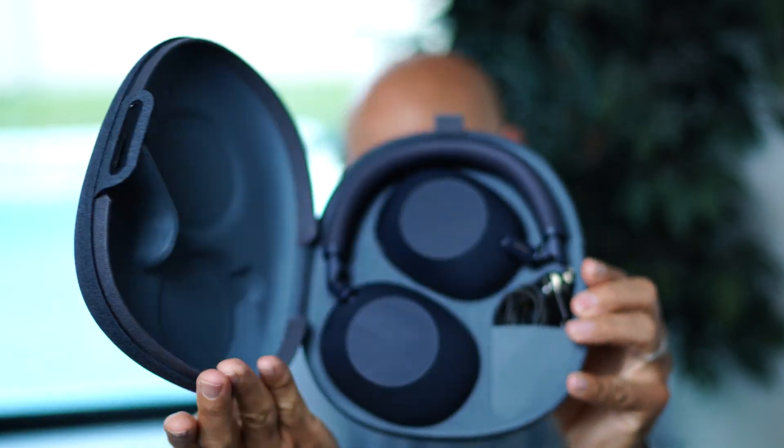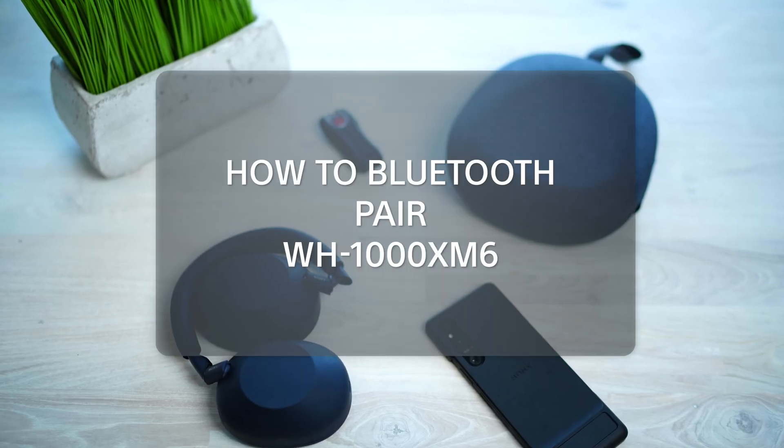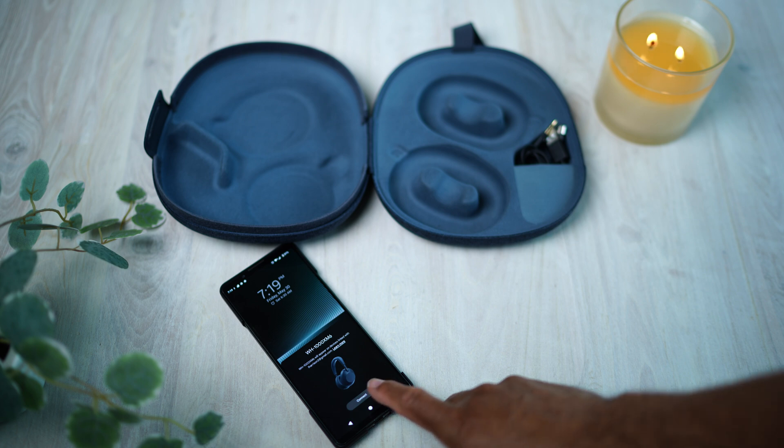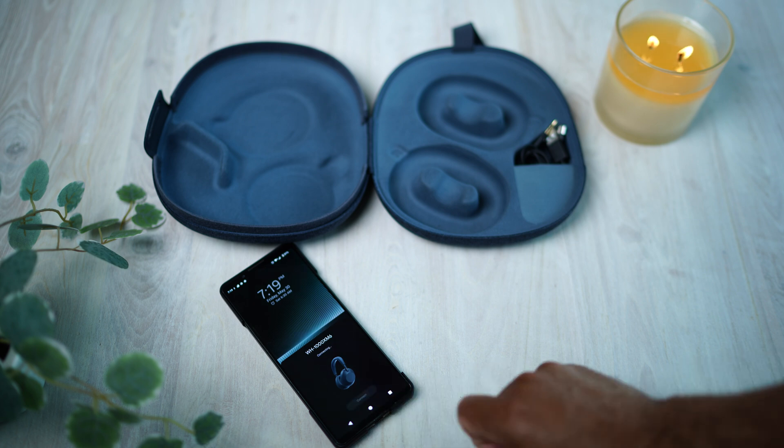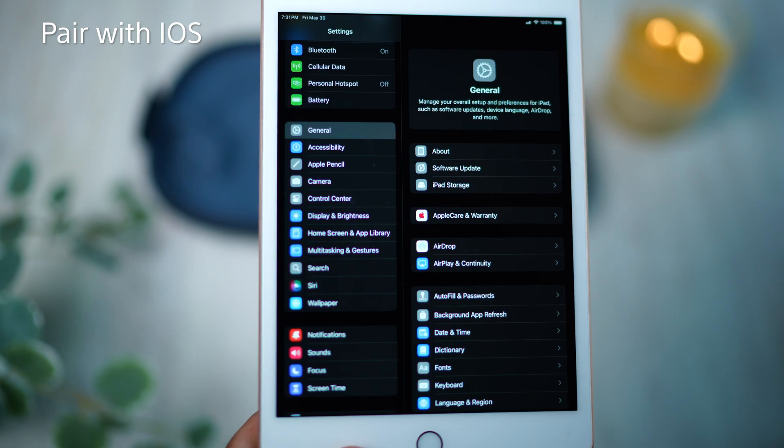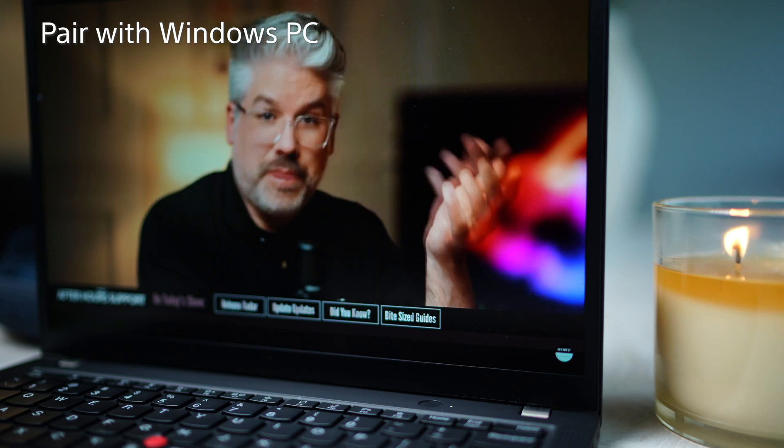You just got the Sony WH-1000XM6, so let's get them connected and fast. In this video, we'll walk you through how to pair with Android, iOS, and even a Windows PC.